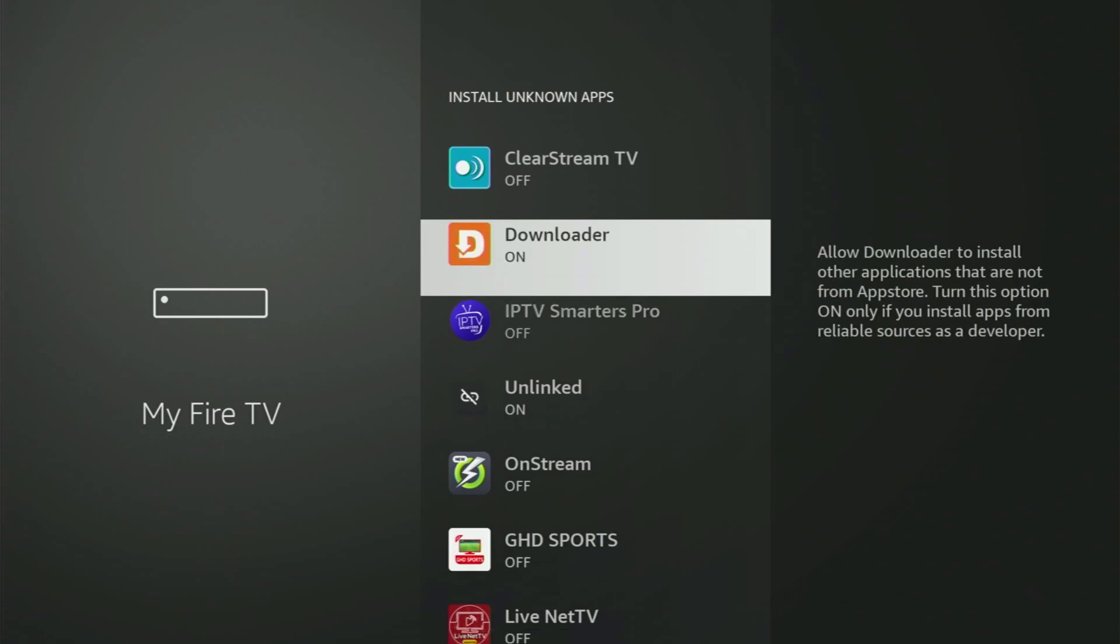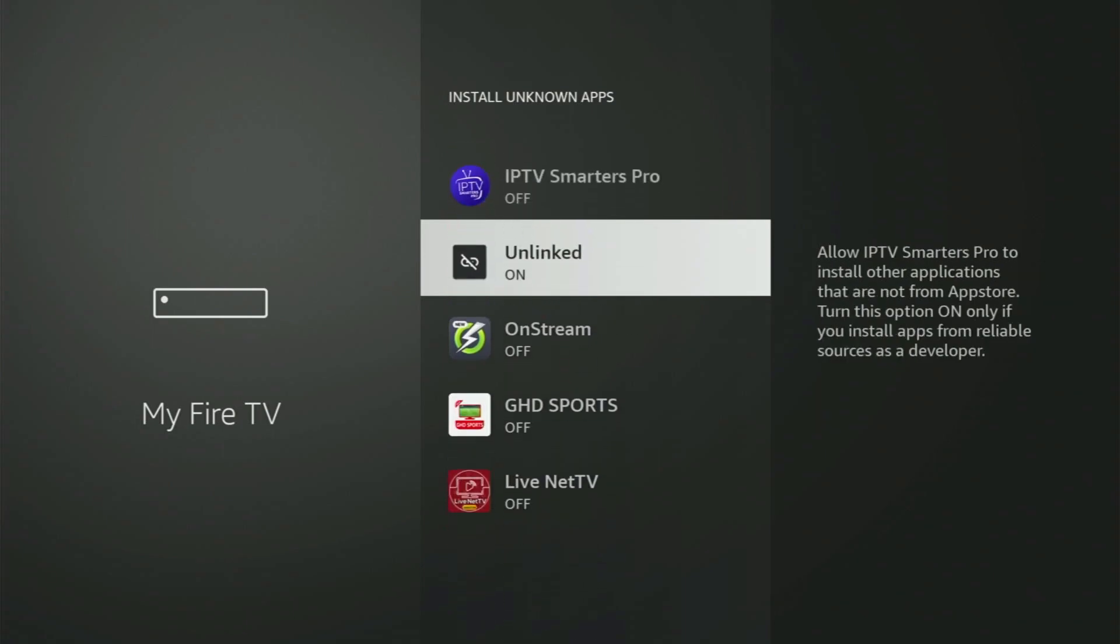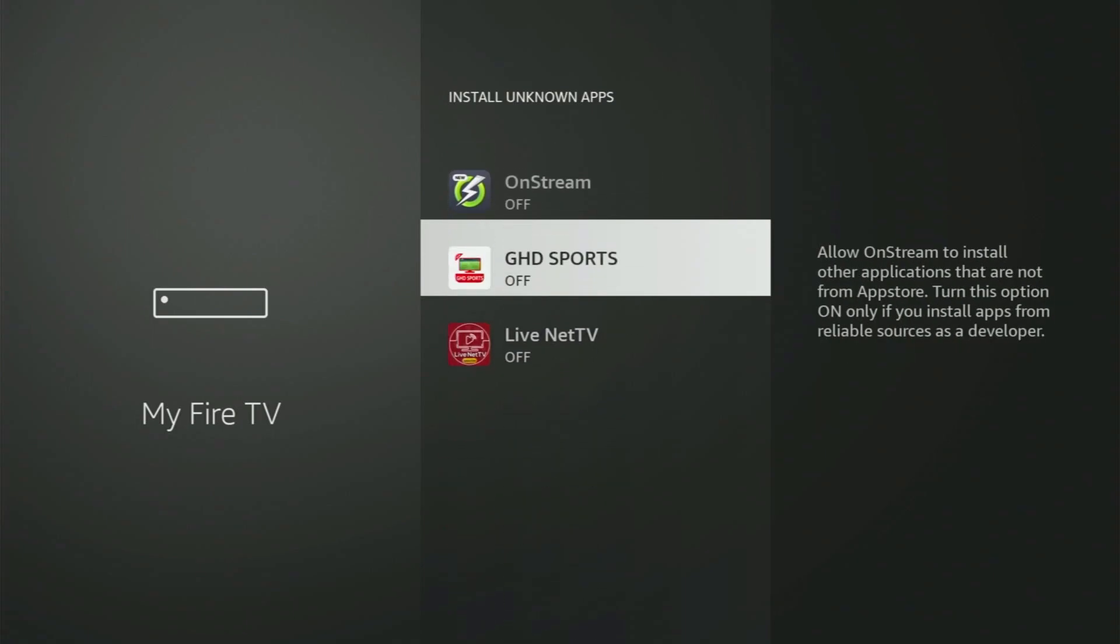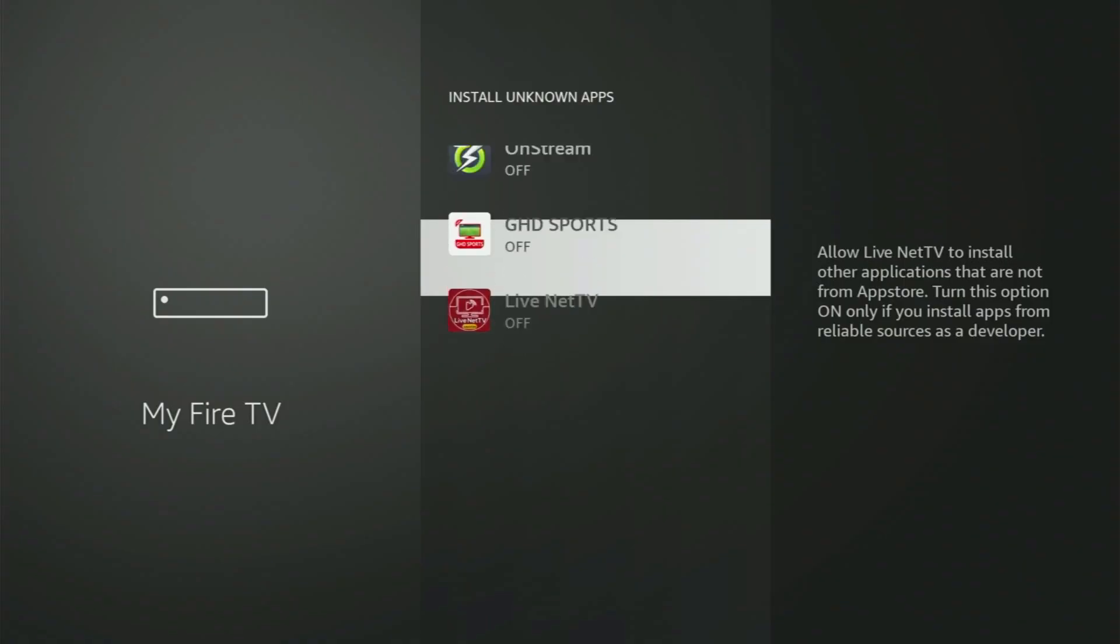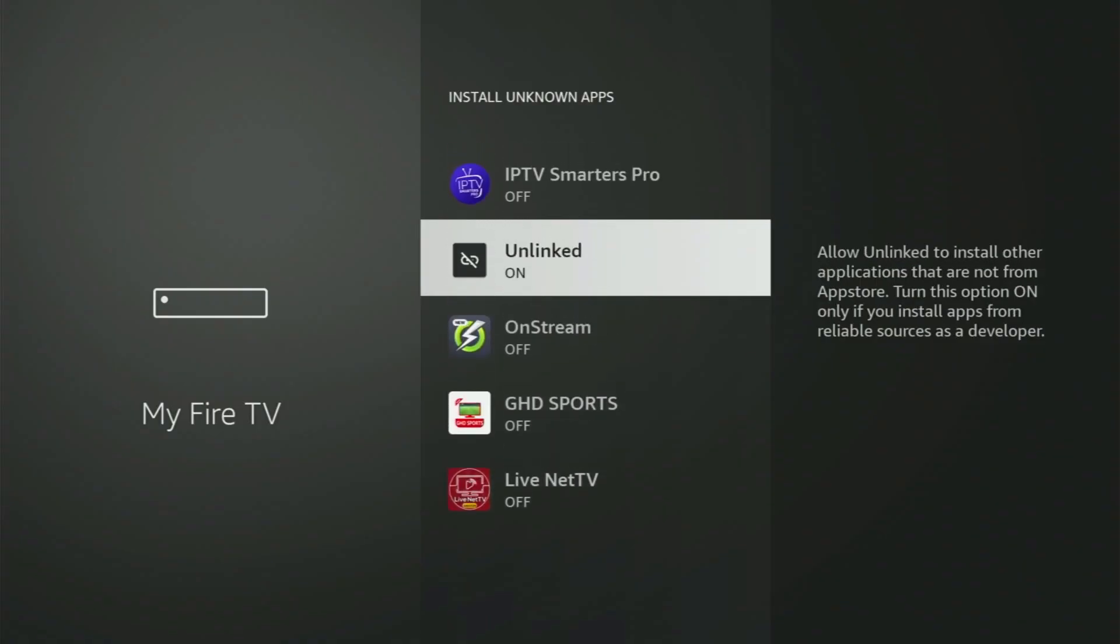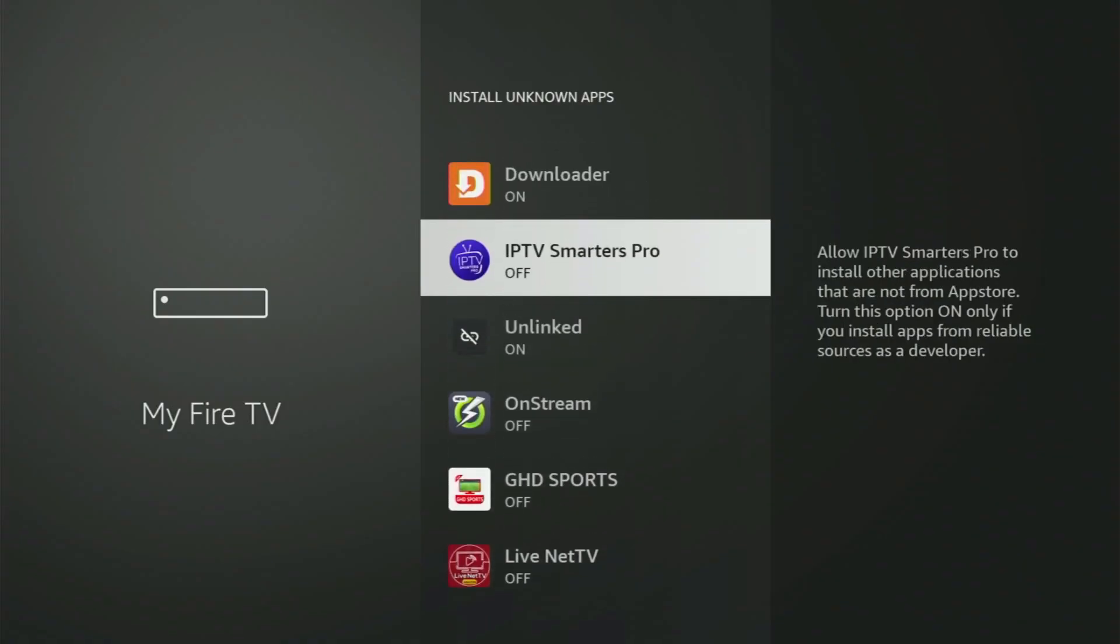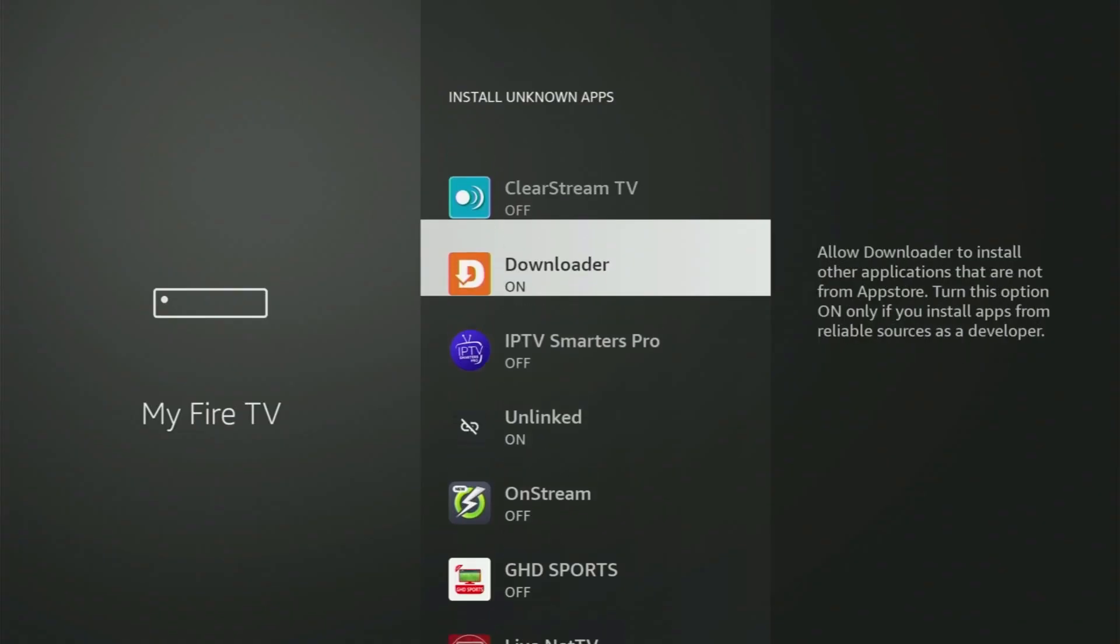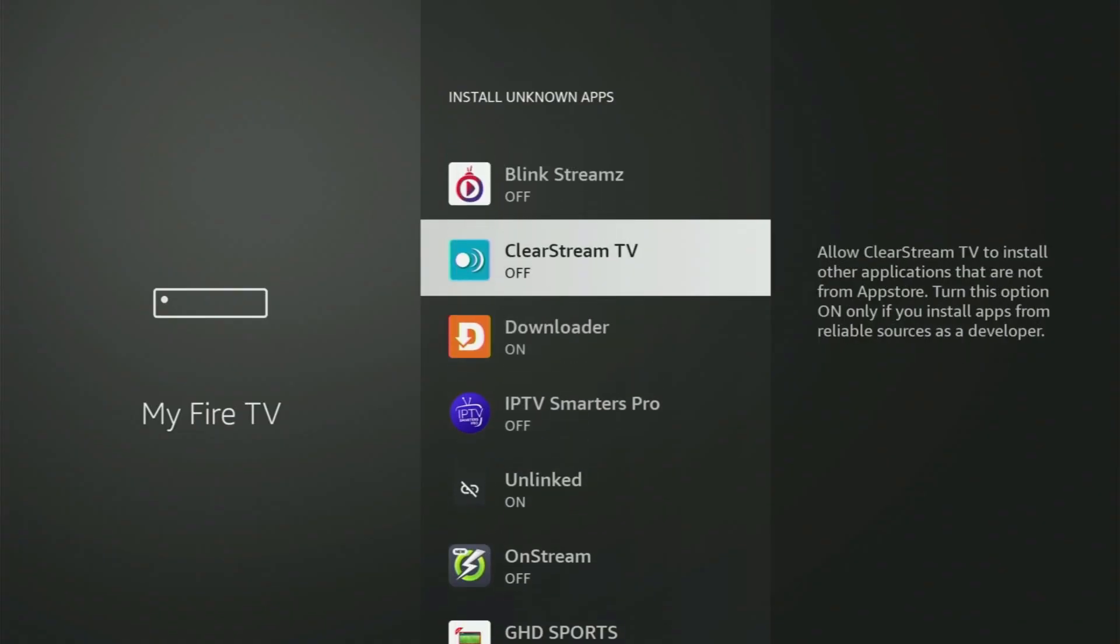So what it does, it's going to allow you to install other applications from the internet, and not necessarily only those apps which are only available in your official Amazon App Store by default. And that's exactly what we'll do right now.